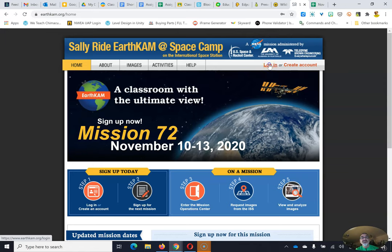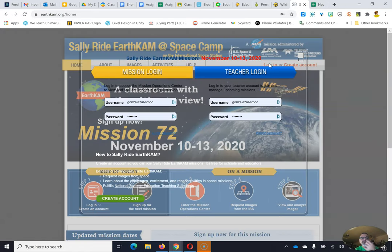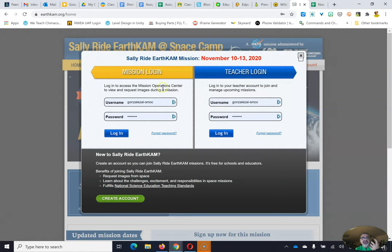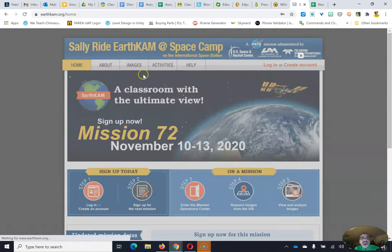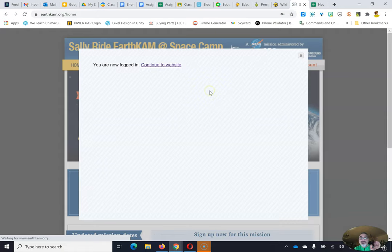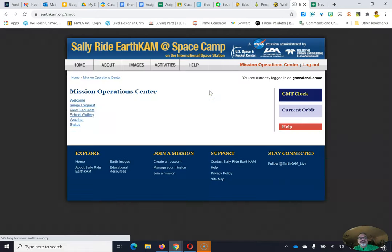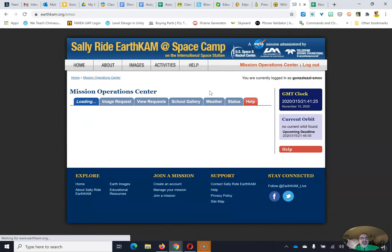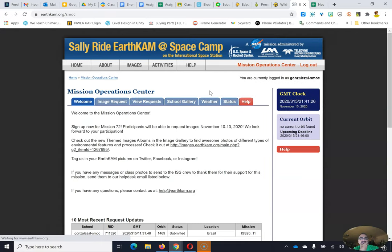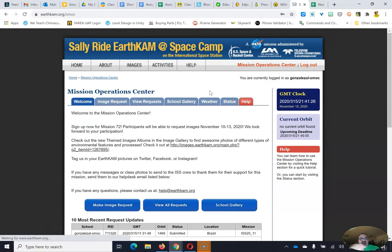She wanted to leave a legacy of kids getting a chance to play a part in what's going on in space. So you're going to log into the mission login. Don't do the teacher login because that's the wrong password. And here you are. This is your mission's operation center.